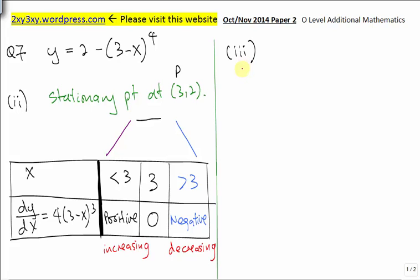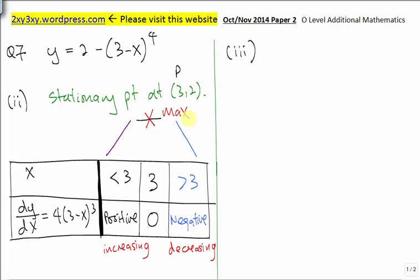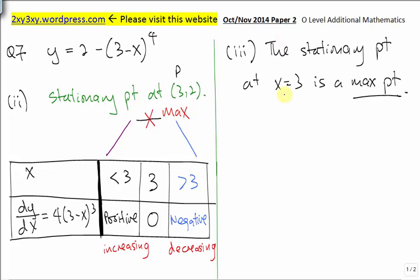For part 3, the question asks what this result implies about the stationary point. We know that when x is less than 3, the function is increasing; at x equal to 3 is the stationary point; and when x is greater than 3, the function is decreasing. Based on this shape of the graph, we know that this stationary point is a maximum value.